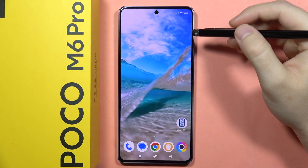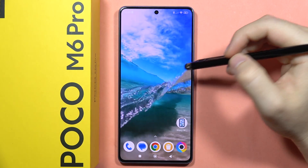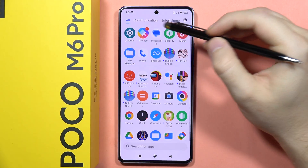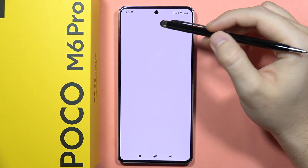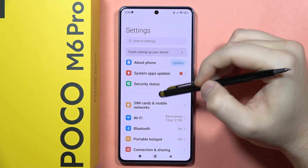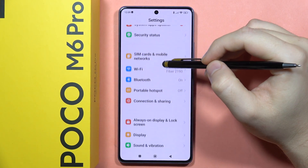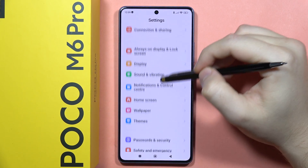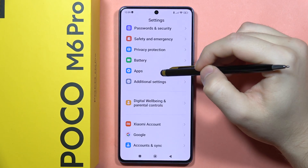If you want to clone apps on the Poco M6 Pro, first you have to go to the Settings, then from here you will have to scroll down and go to All Apps.